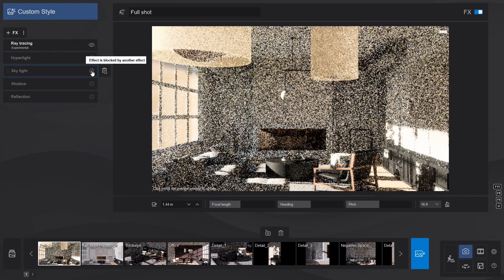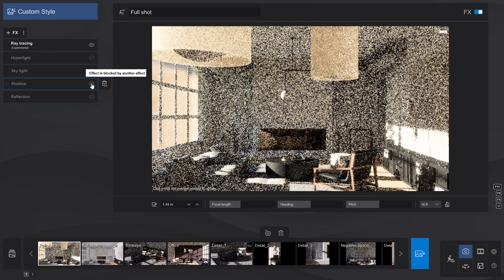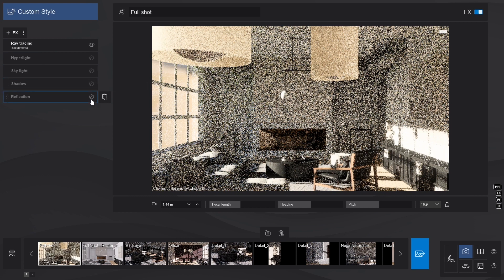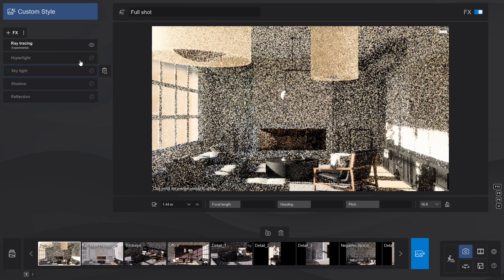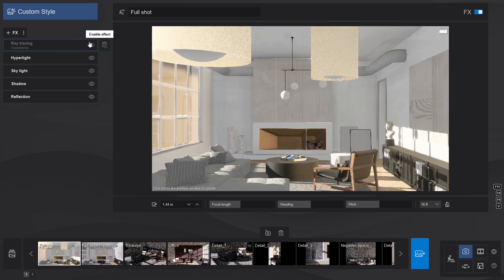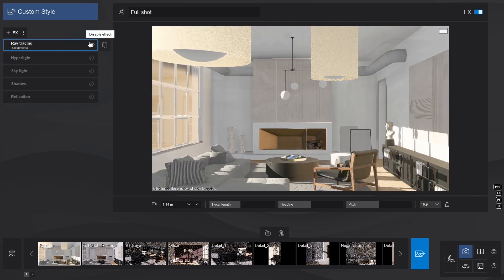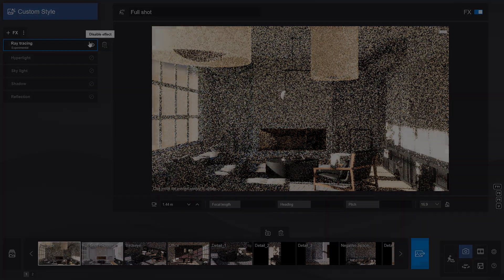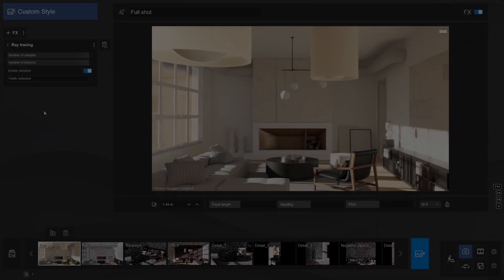Hyperlight, skylight, shadows, and reflections will not work with ray tracing, and this is by design. Those effects are superseded by the RT technology, and are disabled by default when the ray tracing effect is added. Let's see our work in the preview.